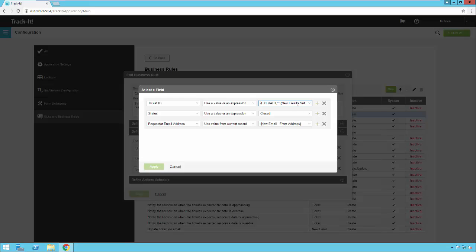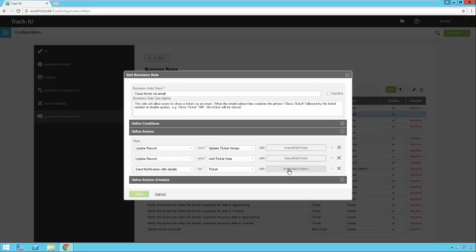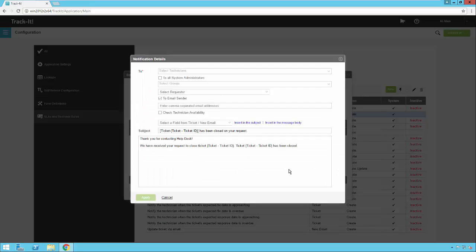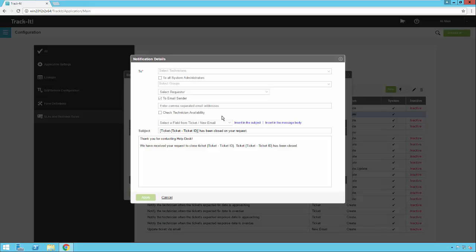So what it's going to do is it's going to extract from the subject here. It's going to look for double quotes in the new email subject and it's going to grab that and that's the ticket ID. So it's going to find the work order ticket based on that value. It's going to change the status to closed. Then it's going to use that requester email address to send back an email back to that requester, letting them know that that ticket has been closed.